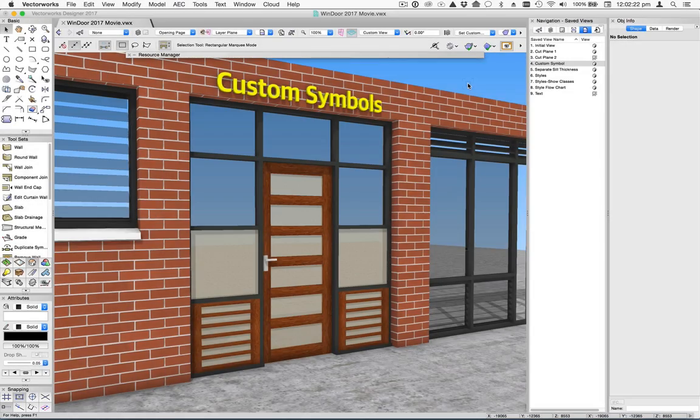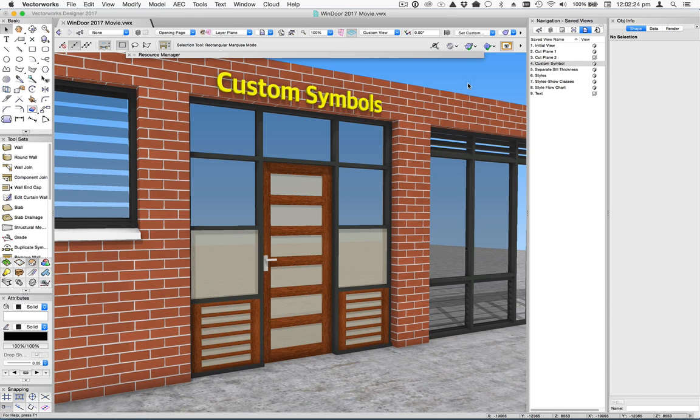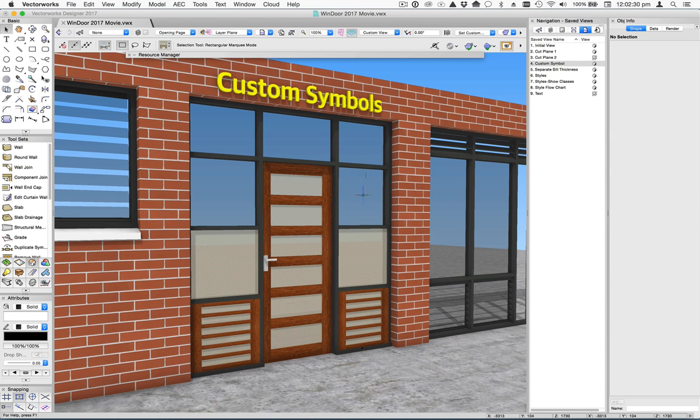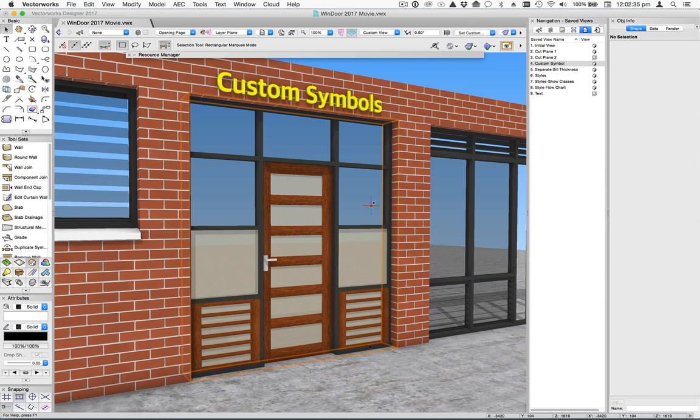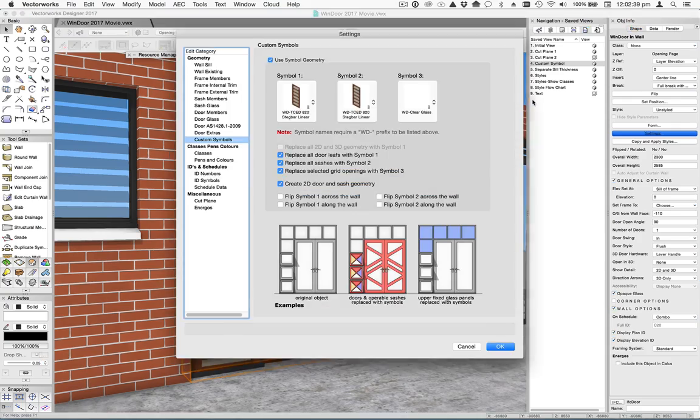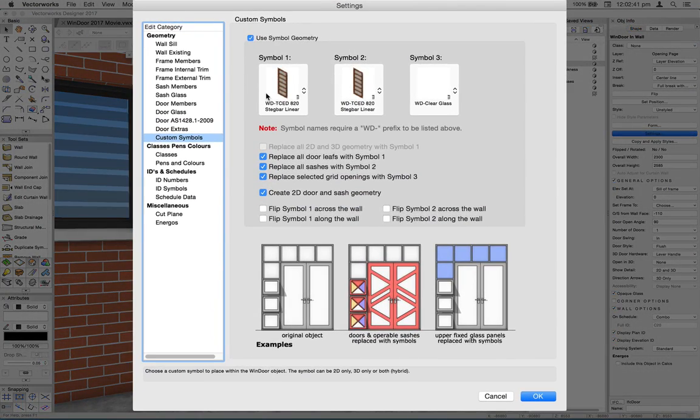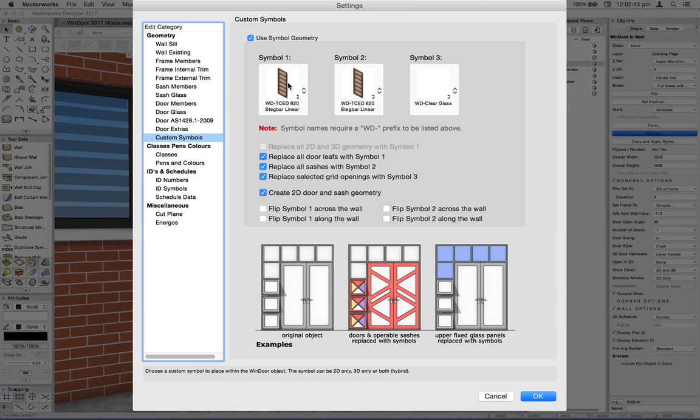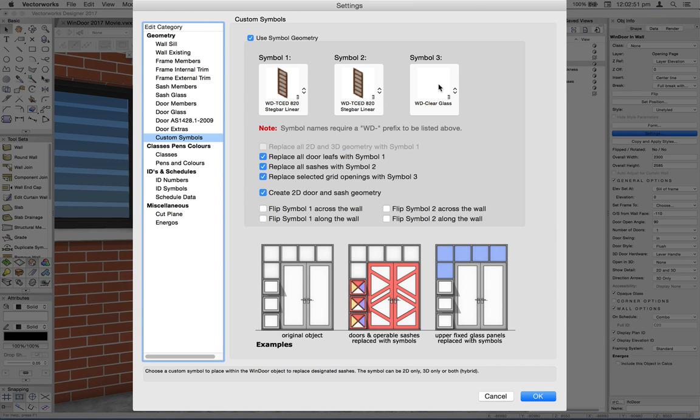With the addition of custom symbols in window 2017, you can now add custom door leaves, custom sashes, and replace glass in nominated grid openings. Let's take a look at how this works. In the settings dialog, there's now a new tab called custom symbols, and you can choose a symbol to replace the door leaves with. You can choose a different symbol to replace the sashes with. And you can also choose a symbol to be used in nominated grid openings.